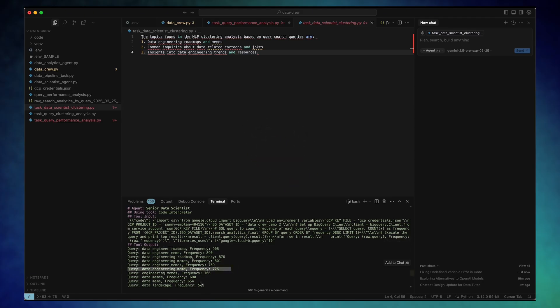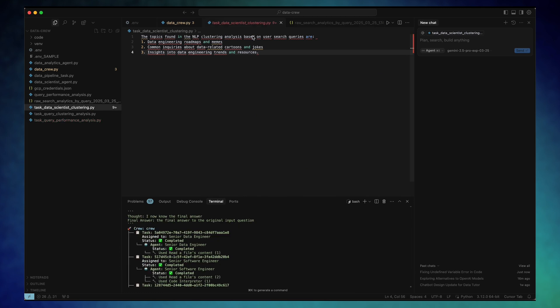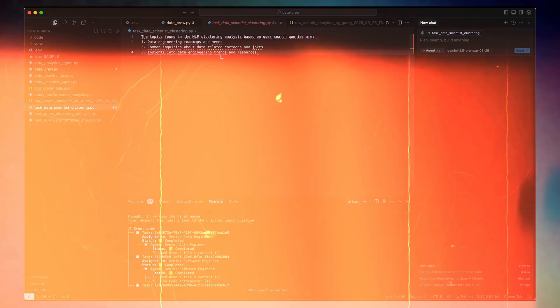It worked. Not perfect, but it handled my real data, clustered it, and even offered some reasonable suggestions.